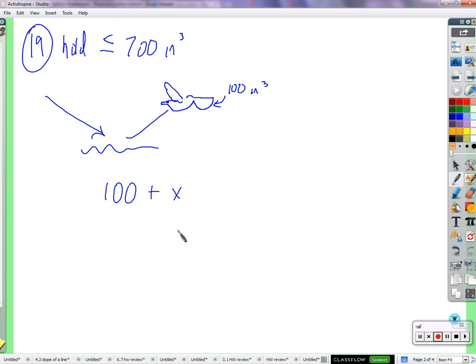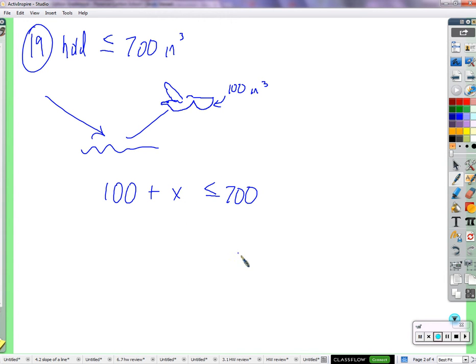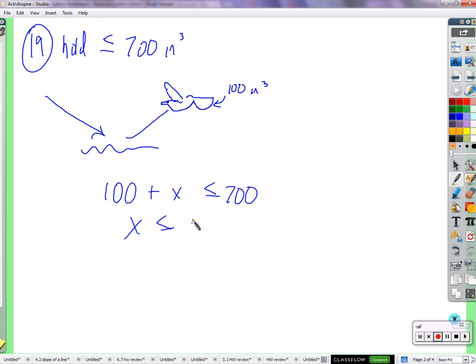100 plus x needs to be equal to or less than 700 cubic inches. So it's got 100 cubic inches of water and maybe the rest is going to be filled with fish or something. It's going to pick up some more and it can be less than or equal to 700. We're going to solve this inequality using the first of the two skills we learned yesterday. Subtract 100 from both sides. We've got x is less than or equal to 600.